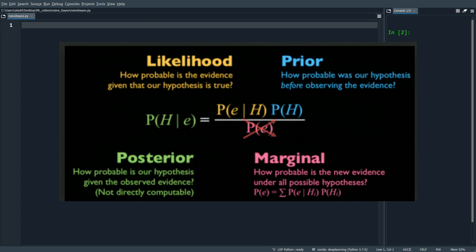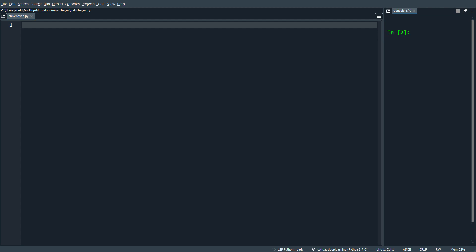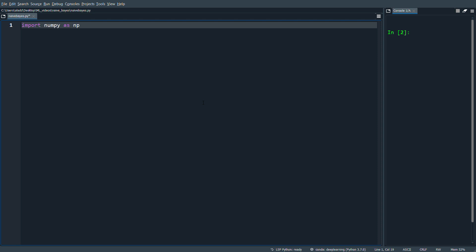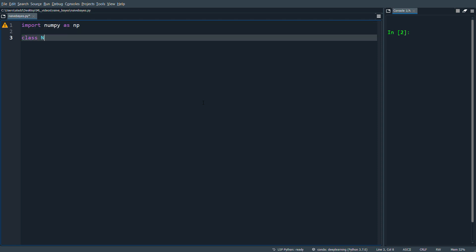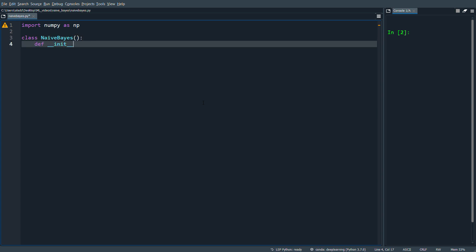Let's start with some skeleton code of how our Naive Bayes is going to look. We'll first import numpy as np, then define a class NaiveBayes. We're going to have an init function where we send in our data X and Y — X will be all the training examples and features in a matrix.